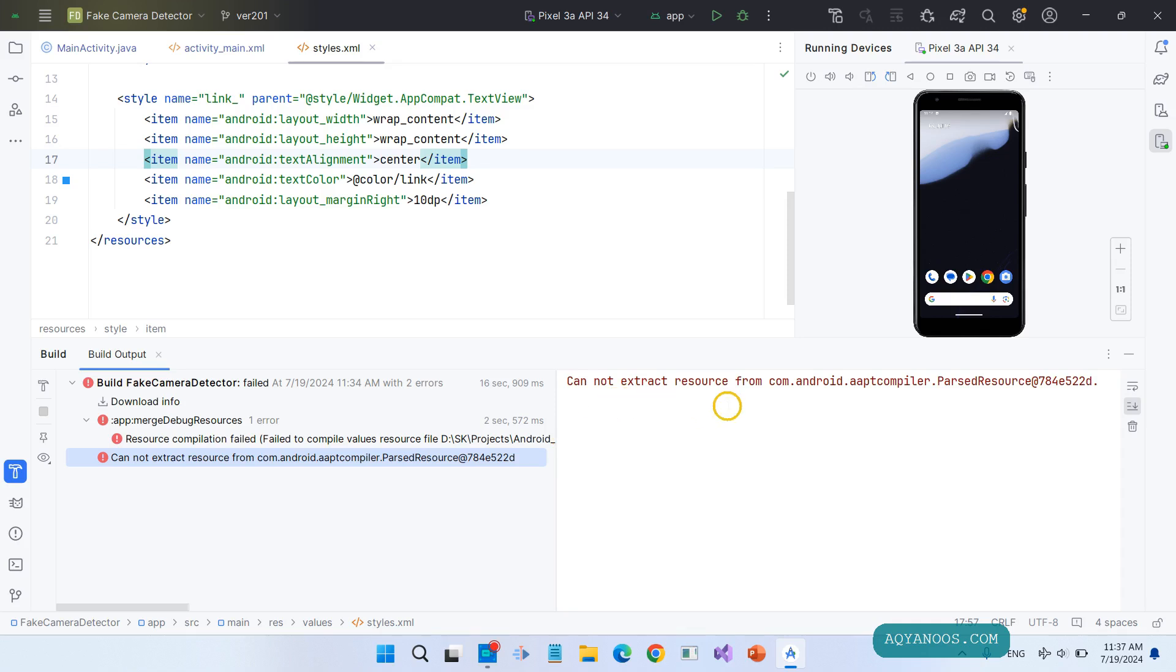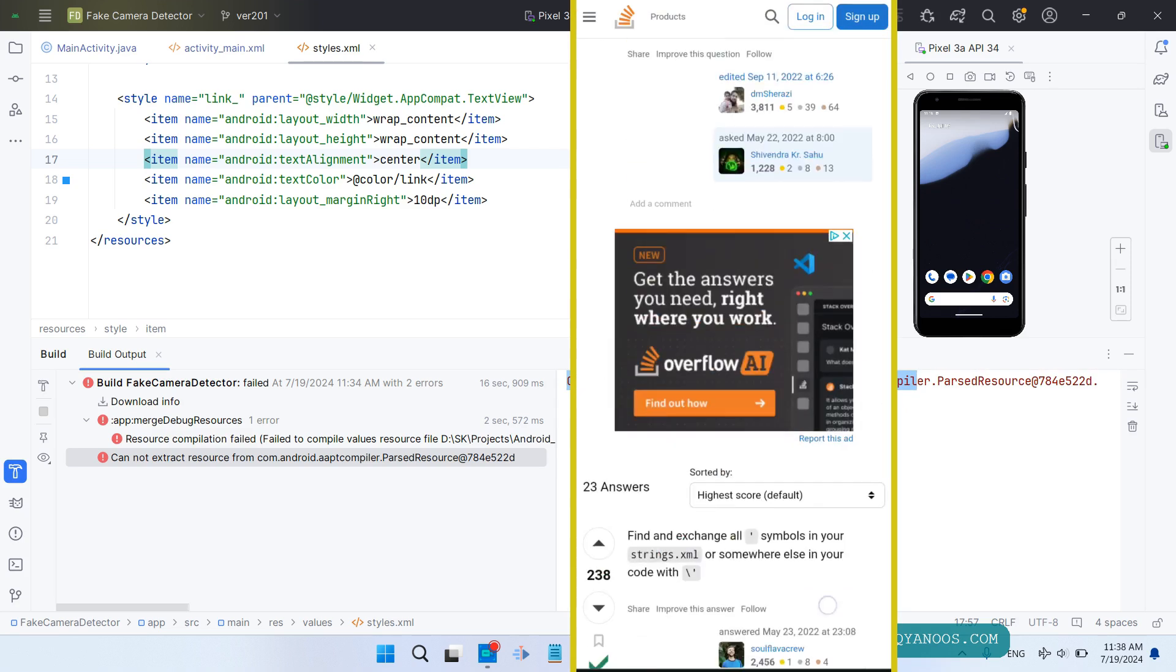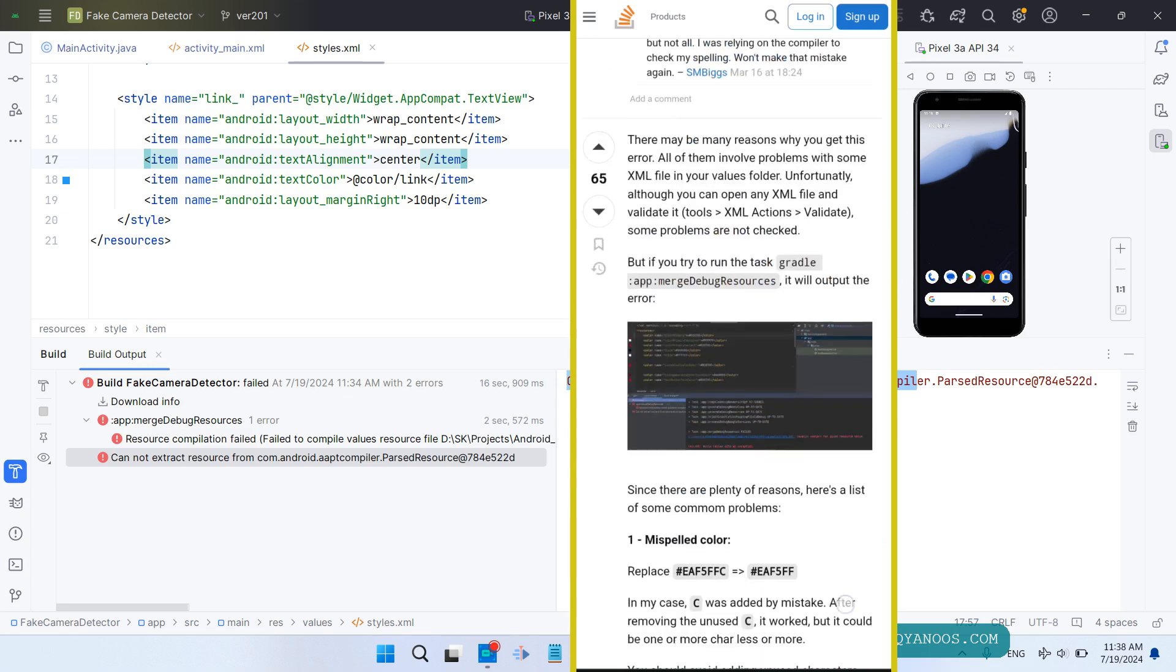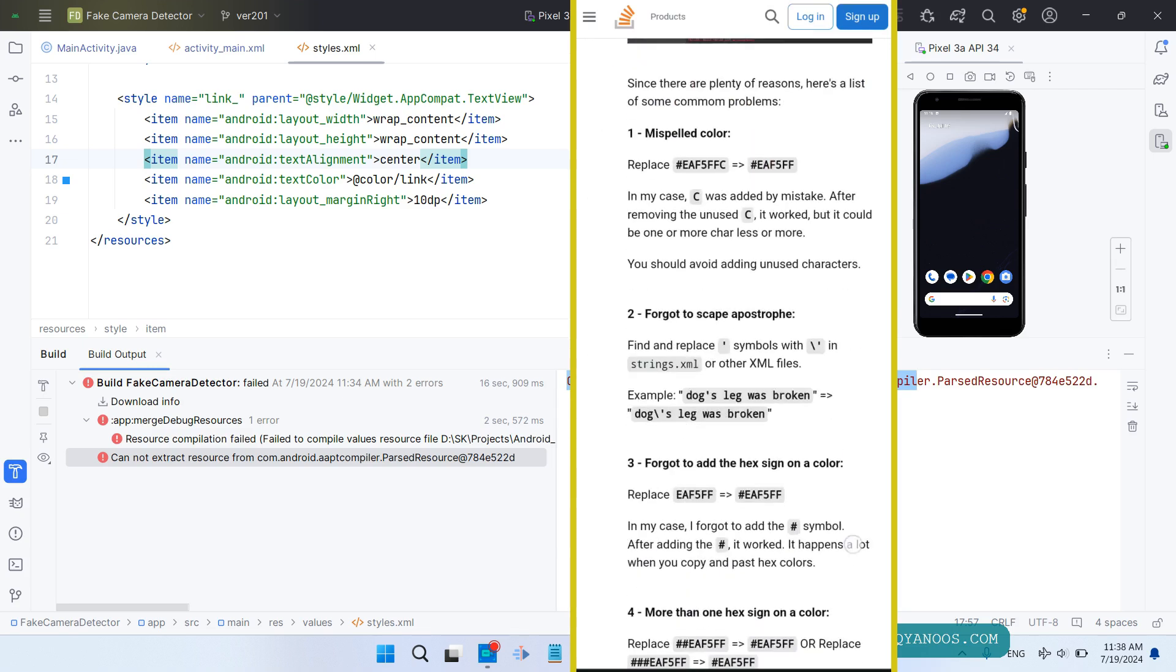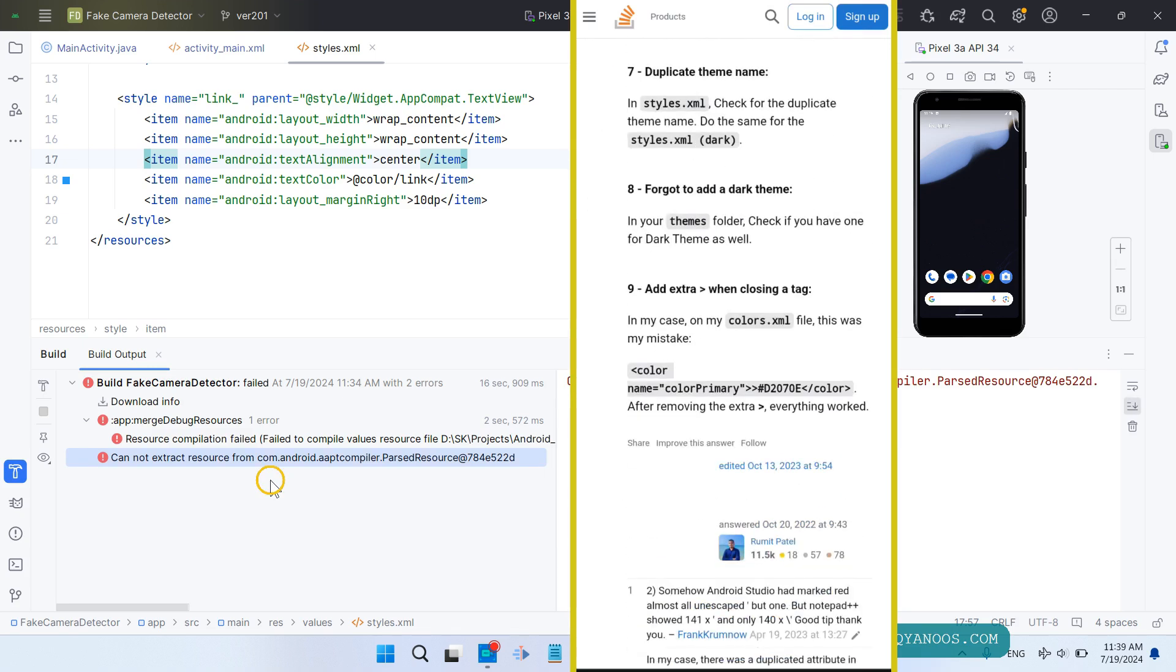Cannot extract resource from com.android.blah blah blah - if you search this error message on the internet, you get a bunch of solutions. They all can be the solution, but they are not the exact solution.